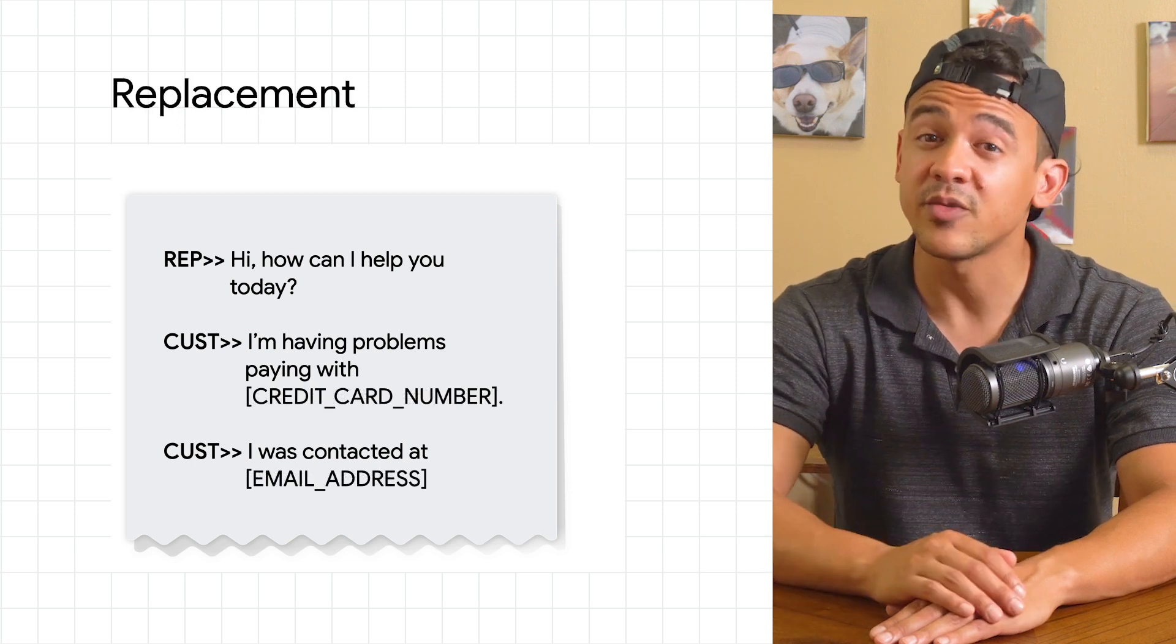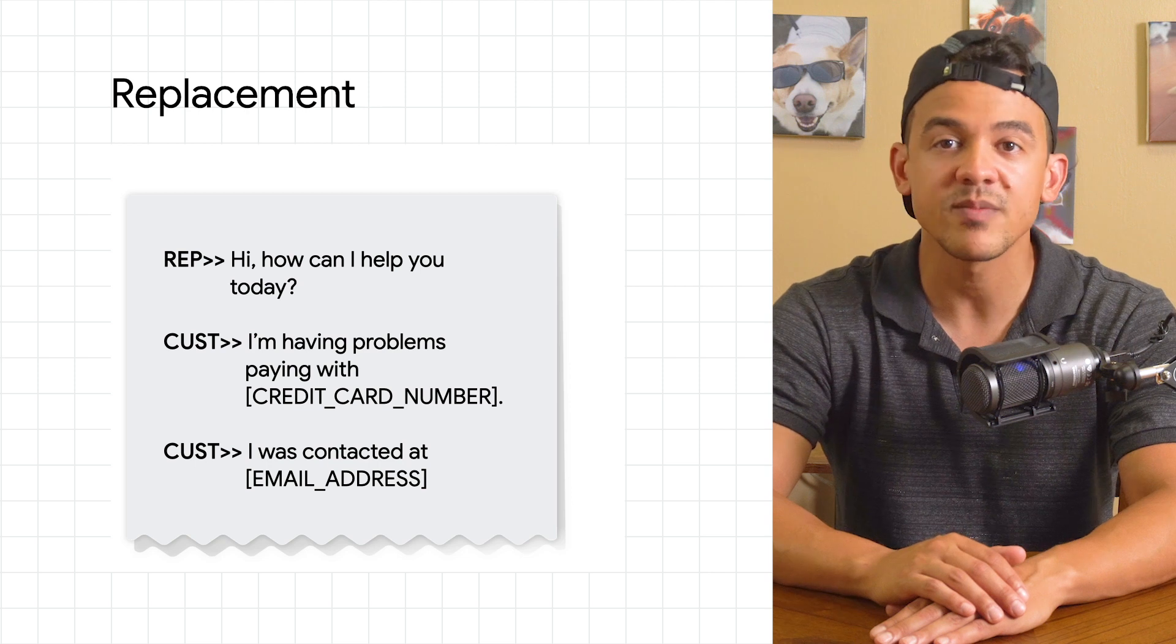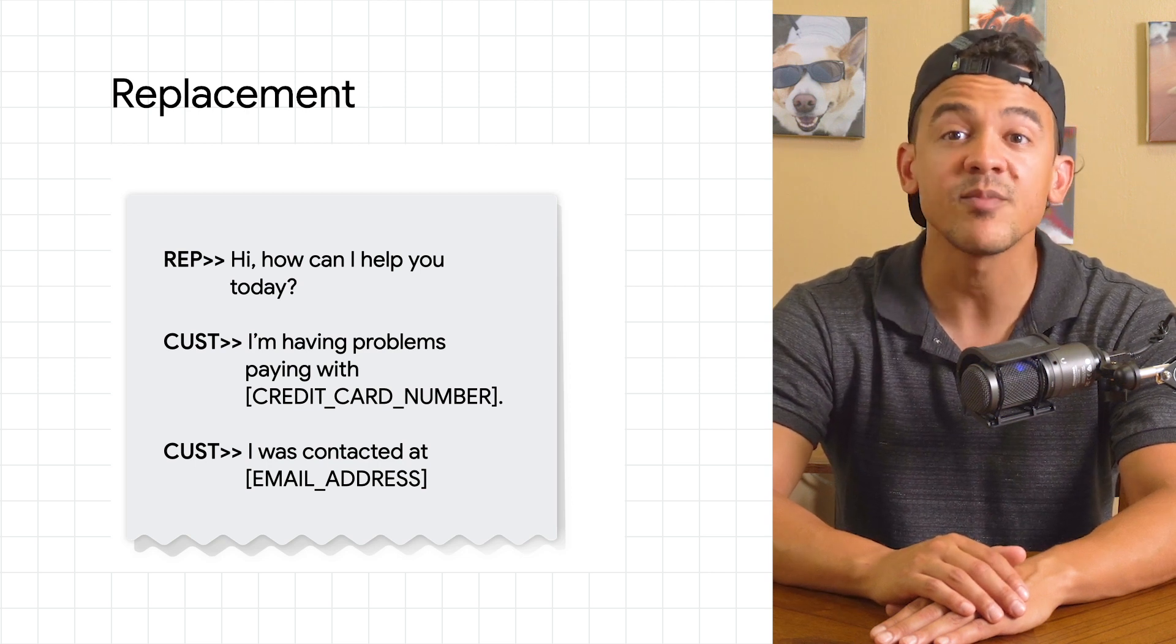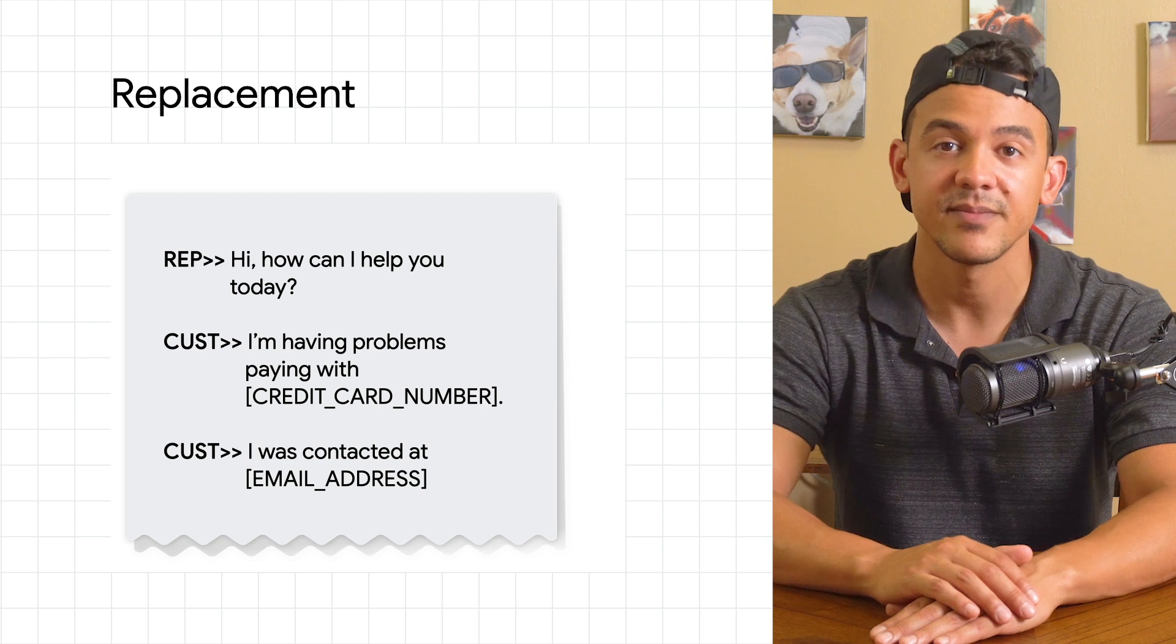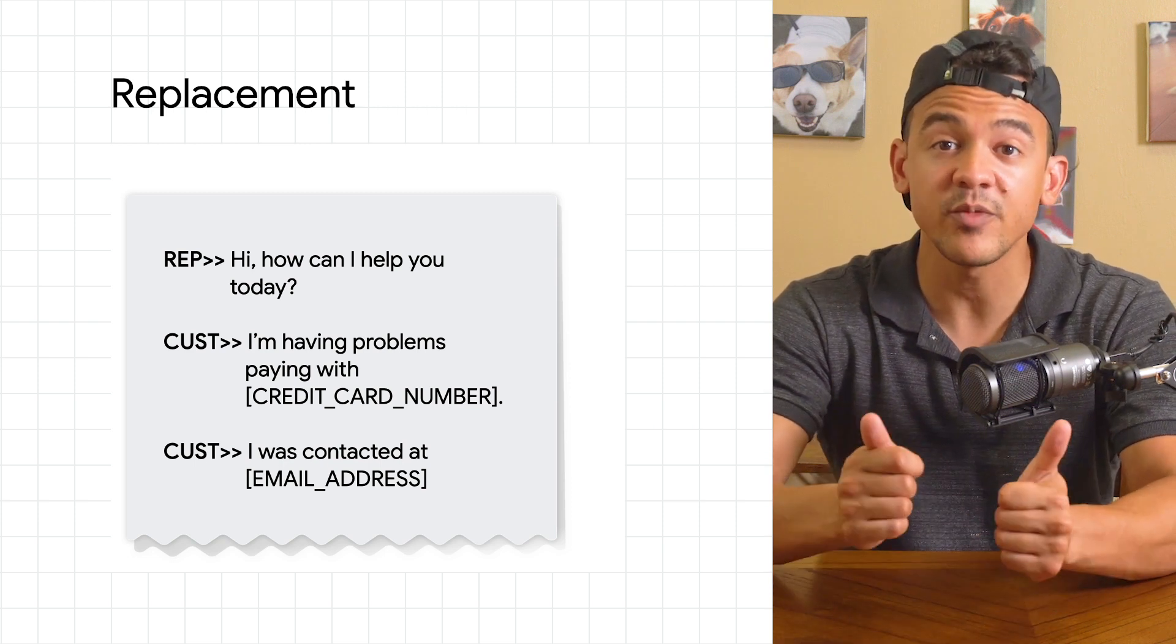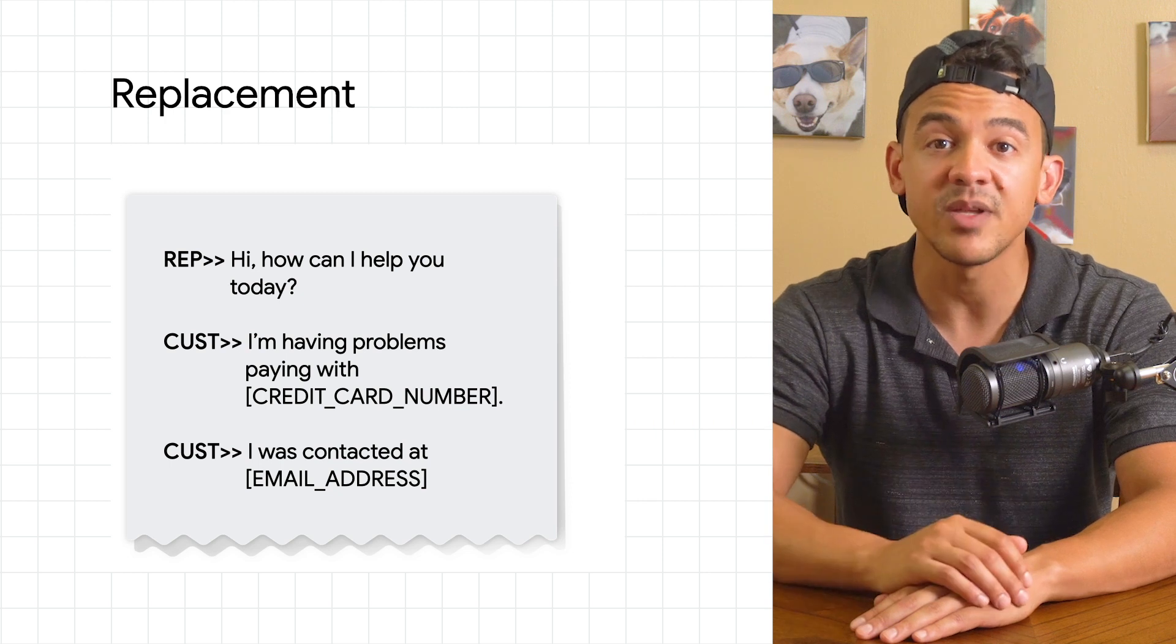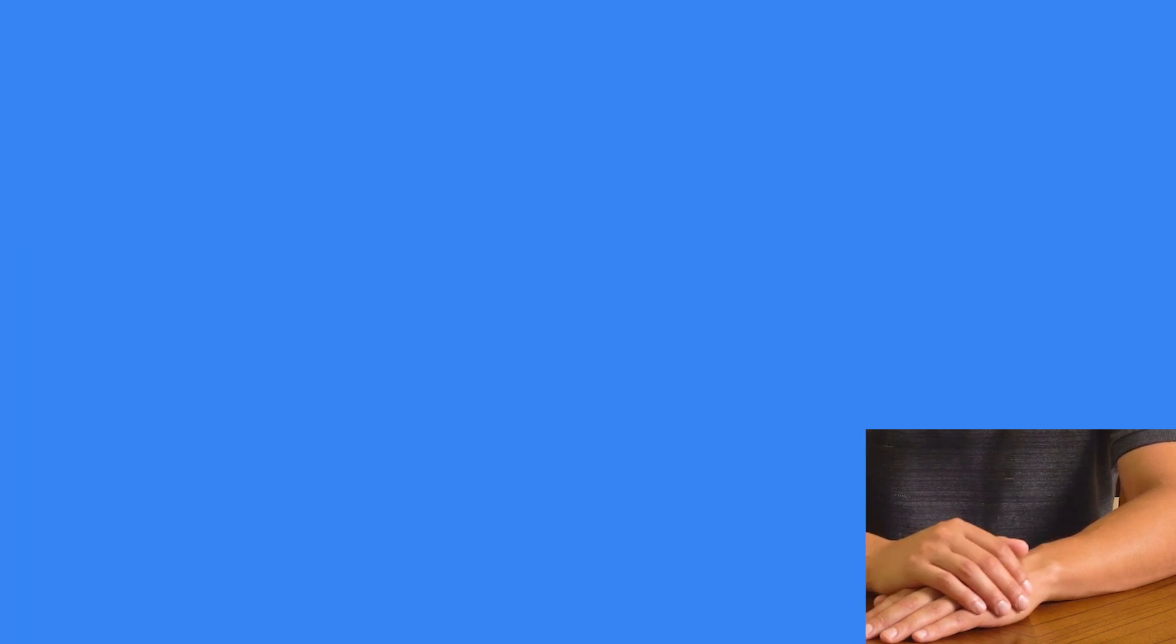When it's de-identified using replacement it can be replaced by something else like its corresponding info type. We can at least know that what the customer entered was an email address. In both cases we successfully removed the personal information but with replacement we can at least tell what info type was removed.